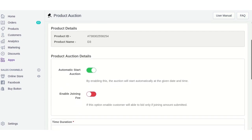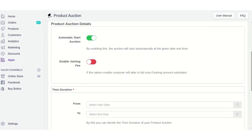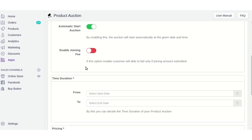Here you can see the 'Automatic Start Auction' button — enable this if you want the auction to start automatically at a given date and time. There is also an 'Enable Joining Fee' button; enable this if you want customers to submit a joining fee before they can bid on a product.